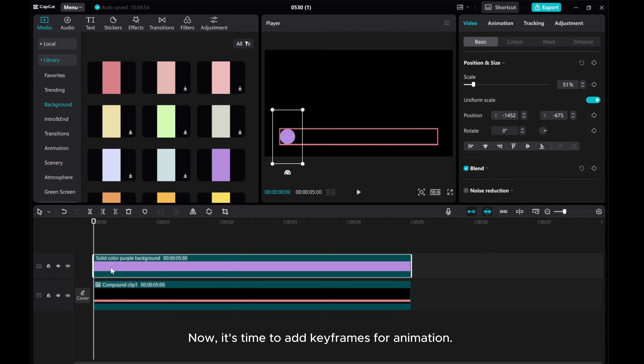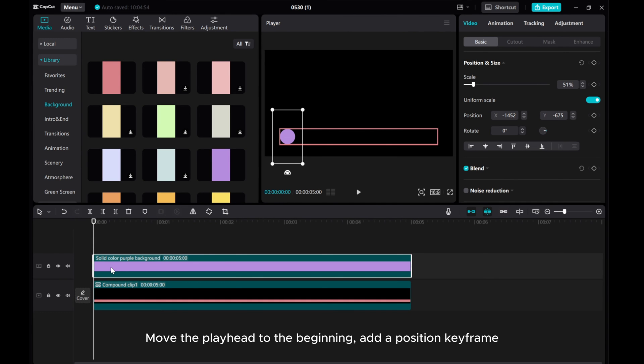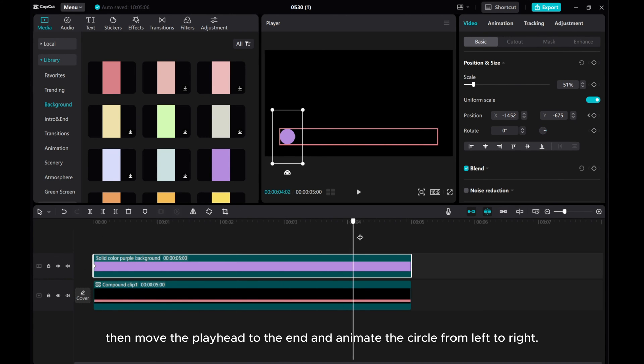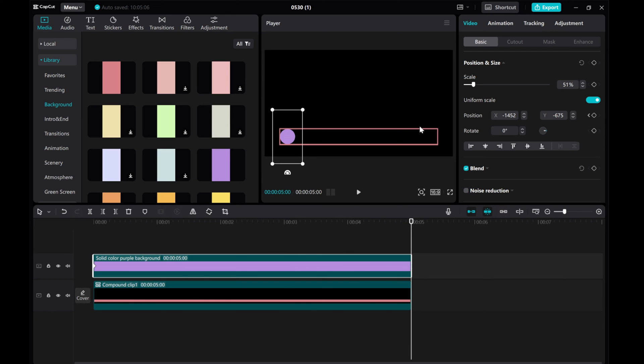Now, it's time to add keyframes for animation. Move the playhead to the beginning, add a position keyframe. Then move the playhead to the end and animate the circle from left to right.